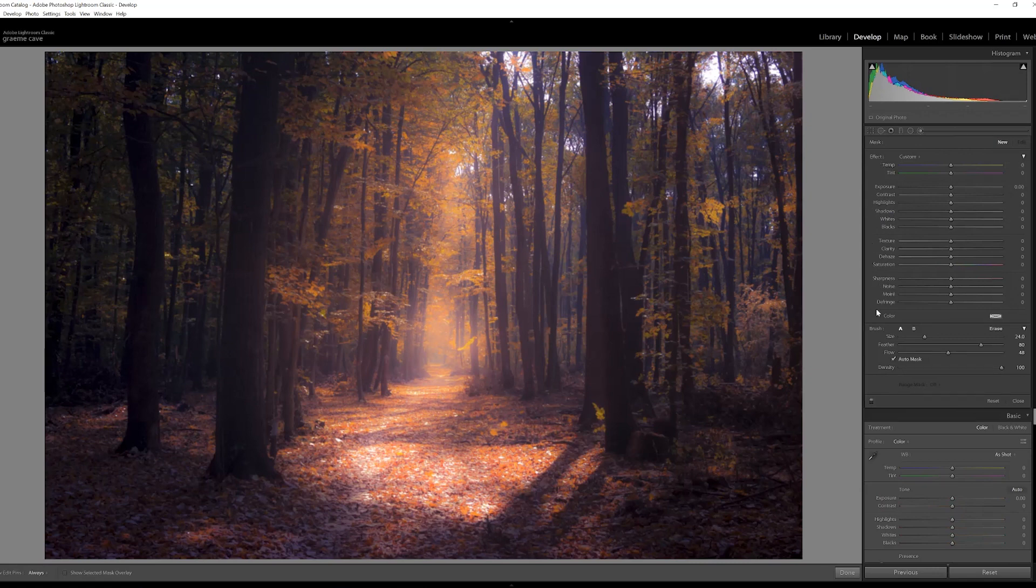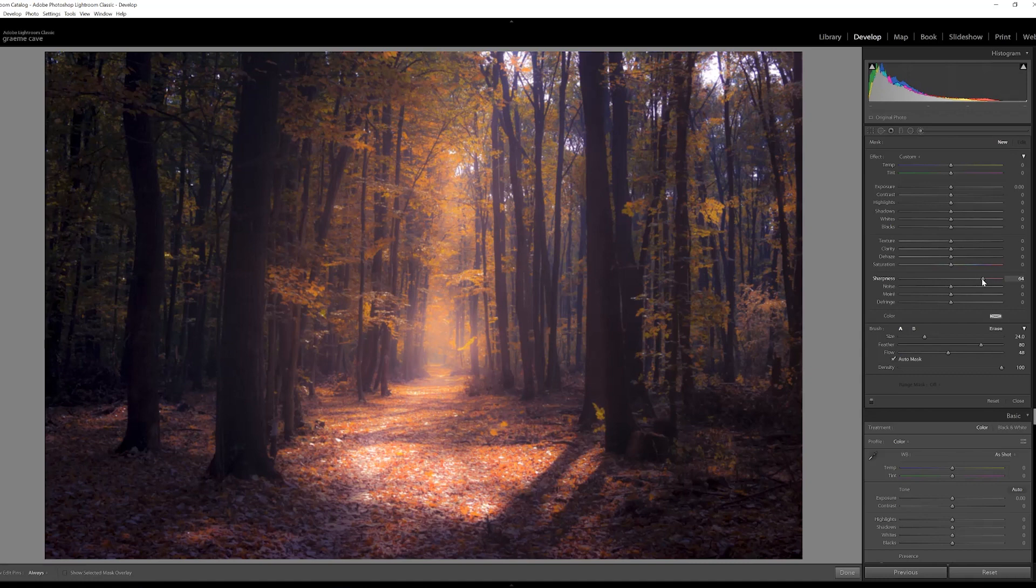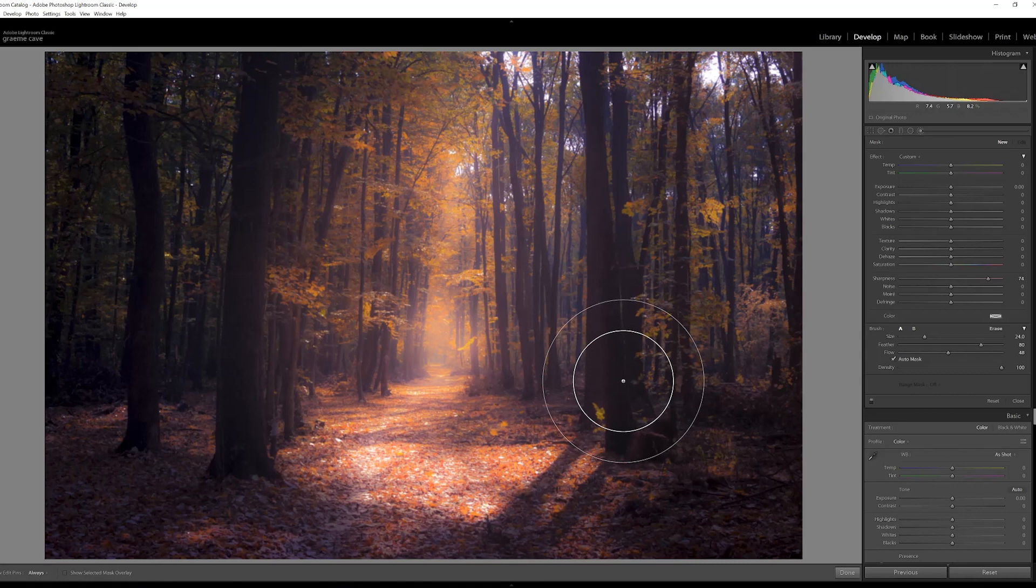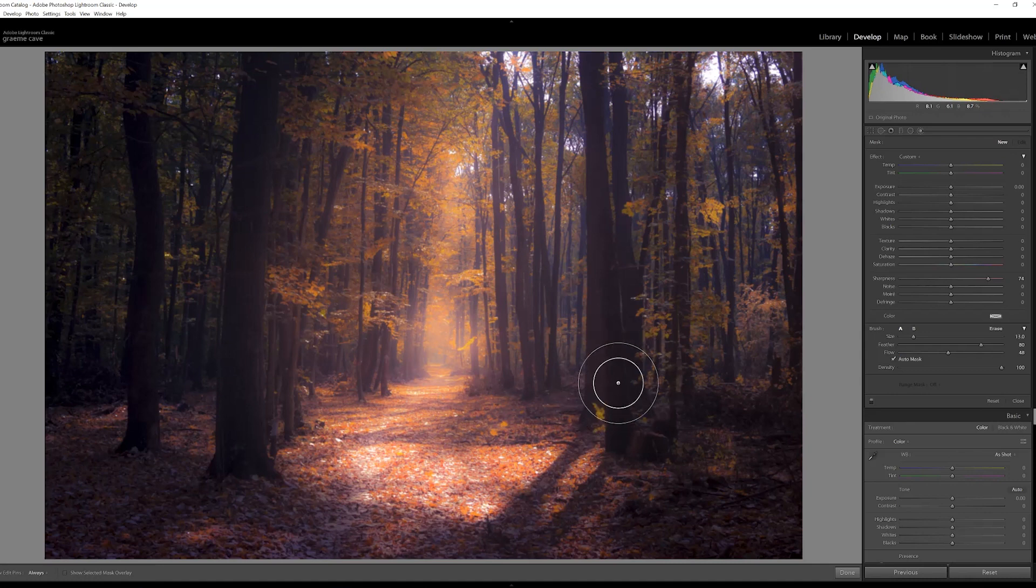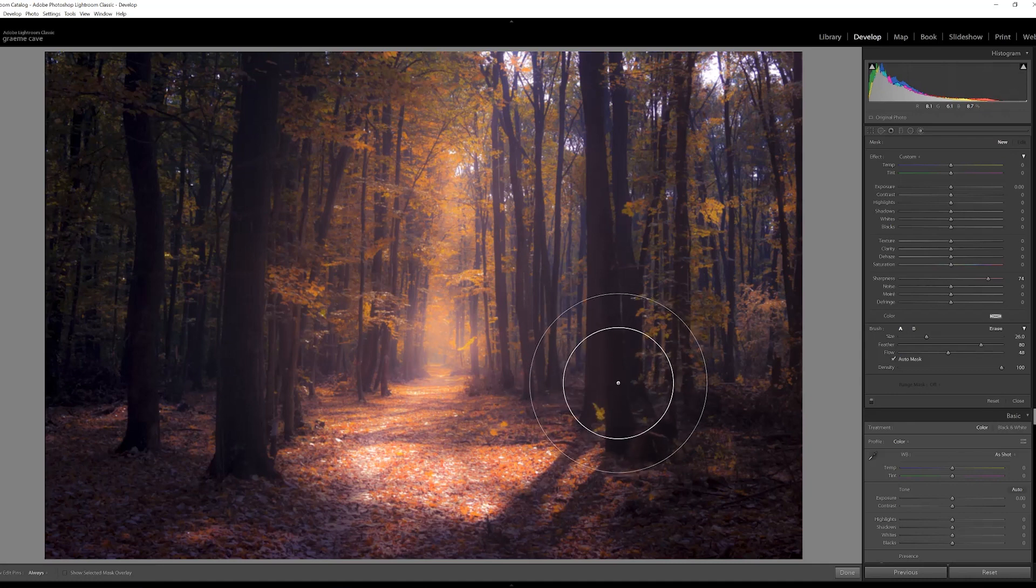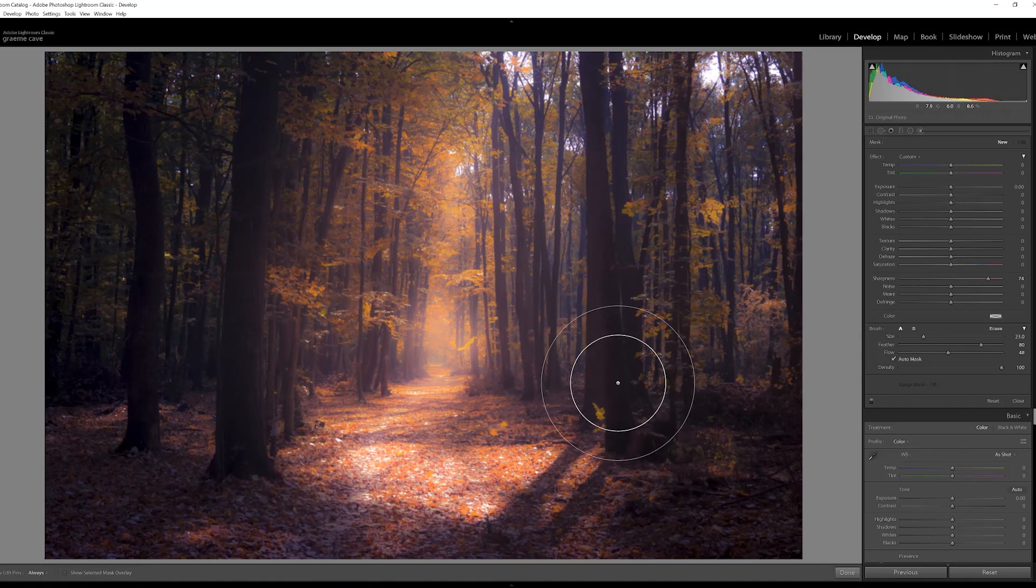Now on the brush tool we need to make sure that auto mask is checked. Bring up the sharpness - you can take this way up because you can always reduce it later. You can adjust the size of your brush tool by either using the left bracket key which will make it smaller, or the right bracket key which will make it bigger, or you can just scroll with the wheel on the mouse.